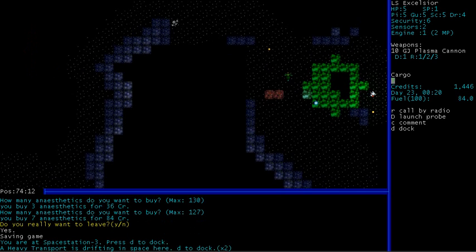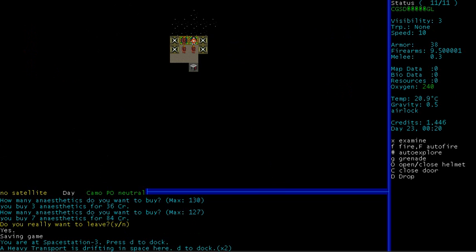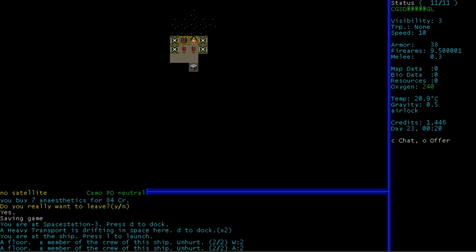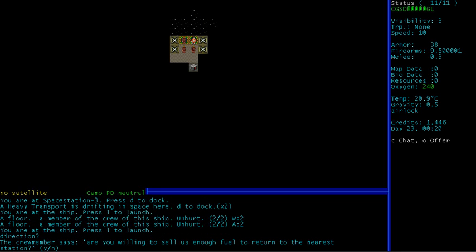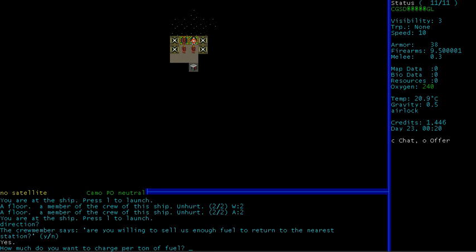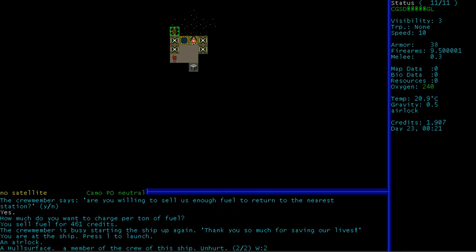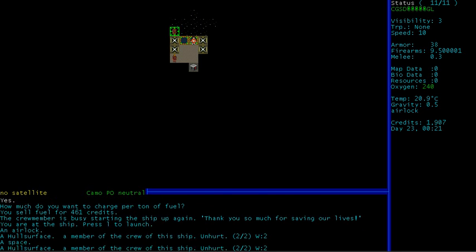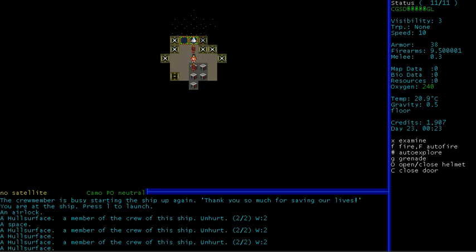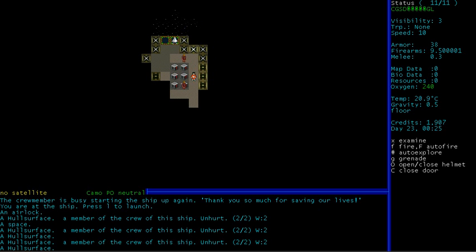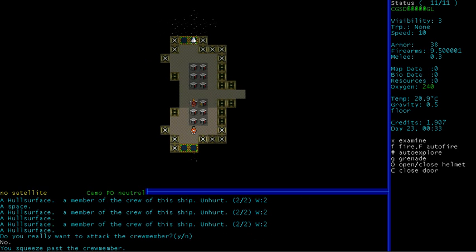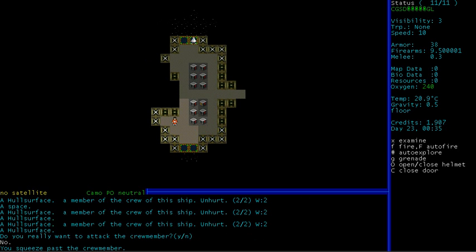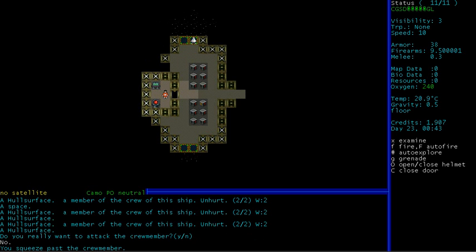Right, let us go off into unexplored space and explore it with our ship. Ah, there's a ship here. Let us dock. And there are people, let's see what they are. A member of the crew of this ship, they are unhurt. I will talk to them and hopefully they will not kill us. Are you willing to sell us enough fuel to return to the nearest station? Yes, and I will gouge the fuck out of you. What do you want to charge per ton of fuel? They might actually just start shooting me actually, but I will charge 50 credits per ton. The crew member is busy starting the ship up again. Thank you so much for saving our lives. No worries.